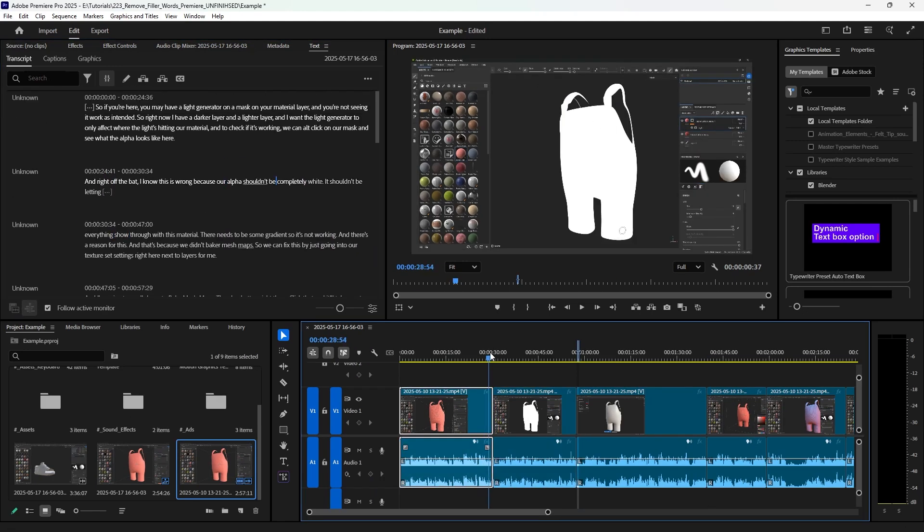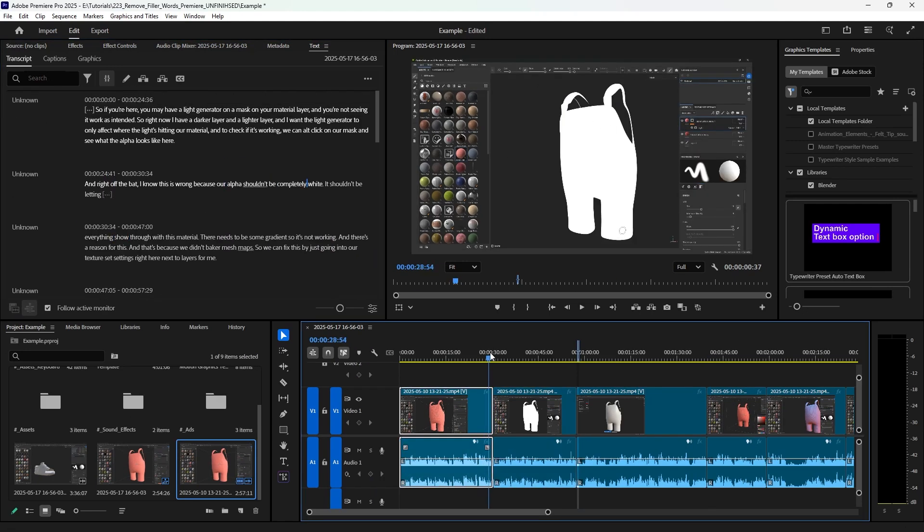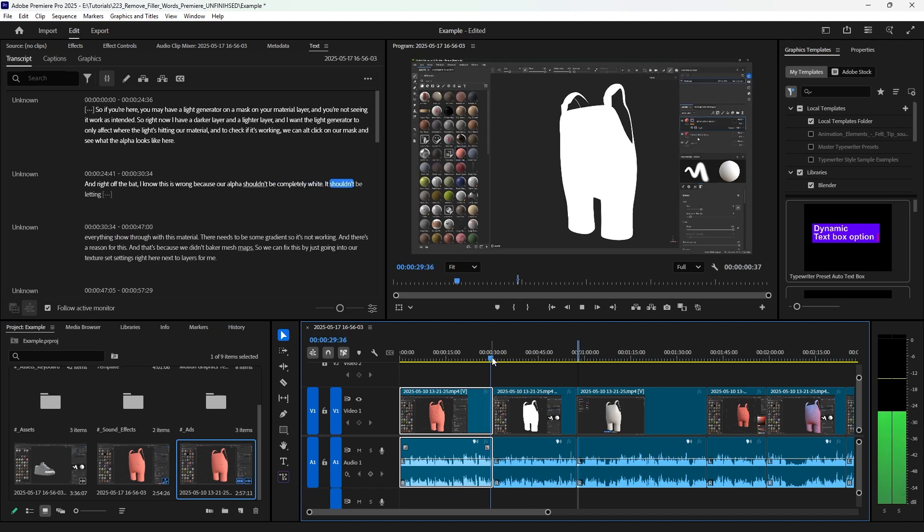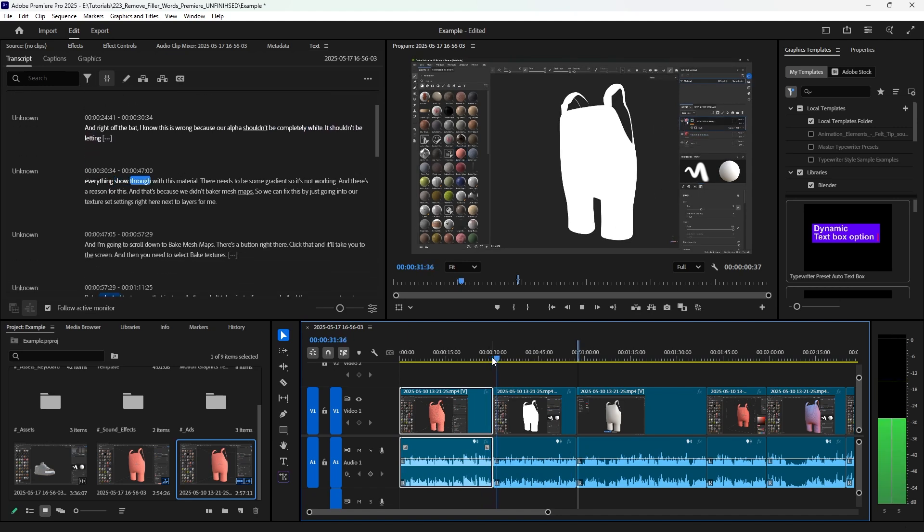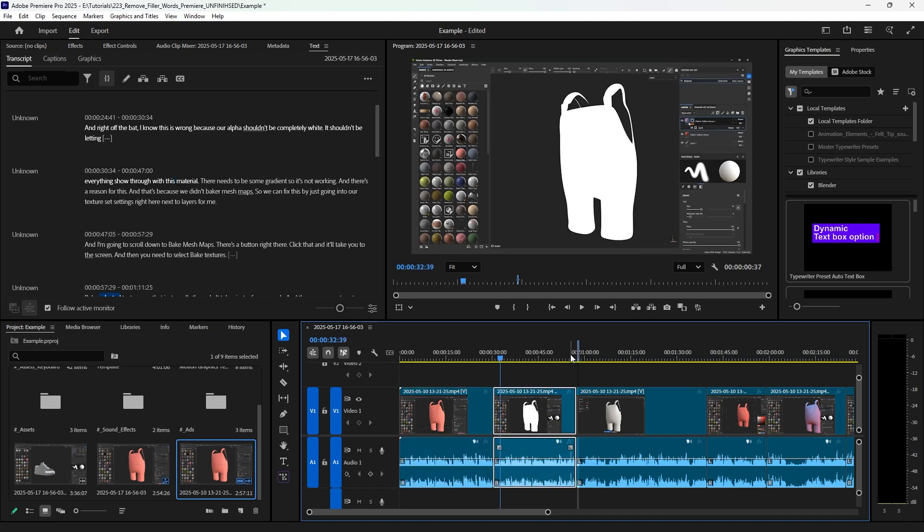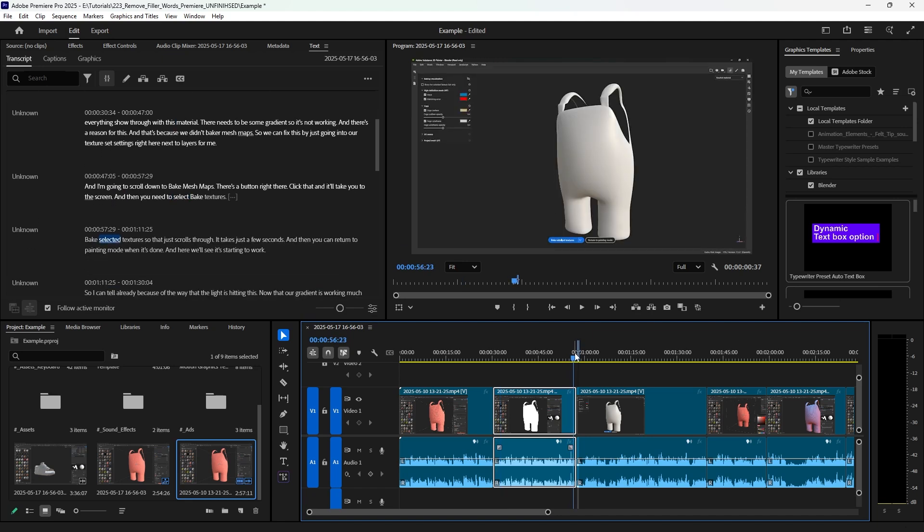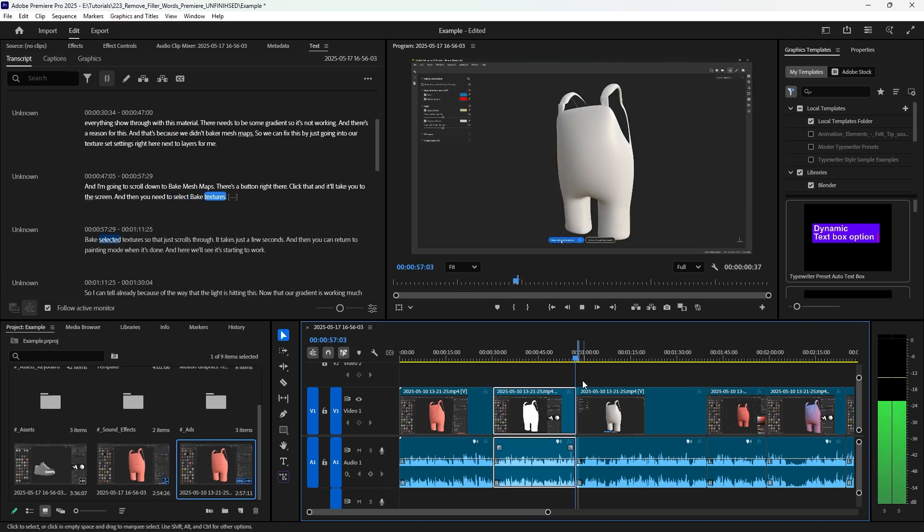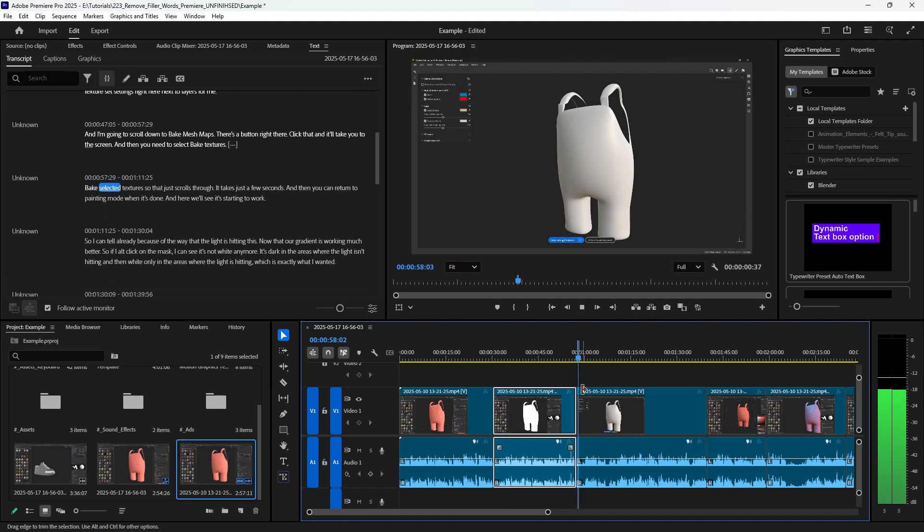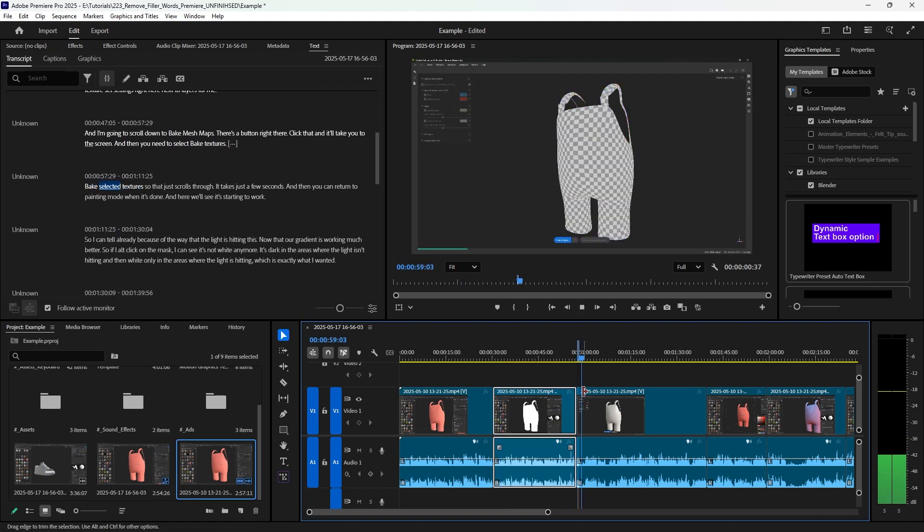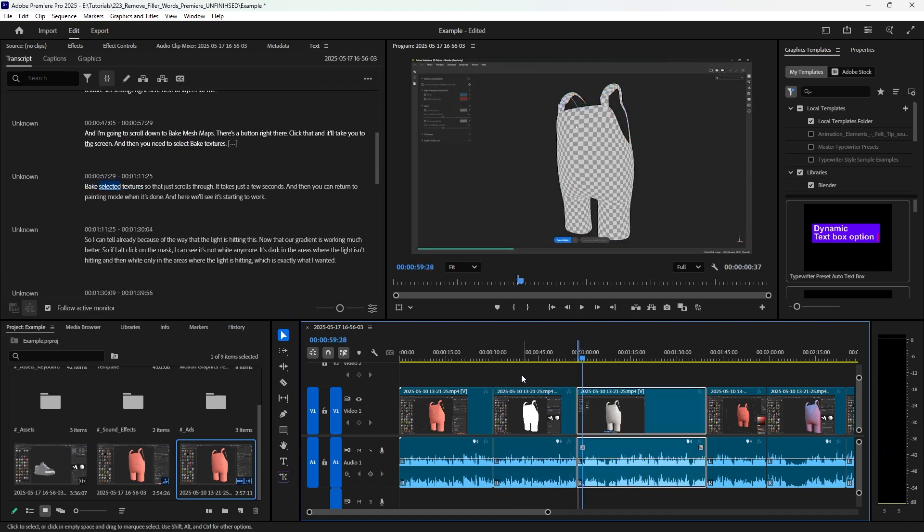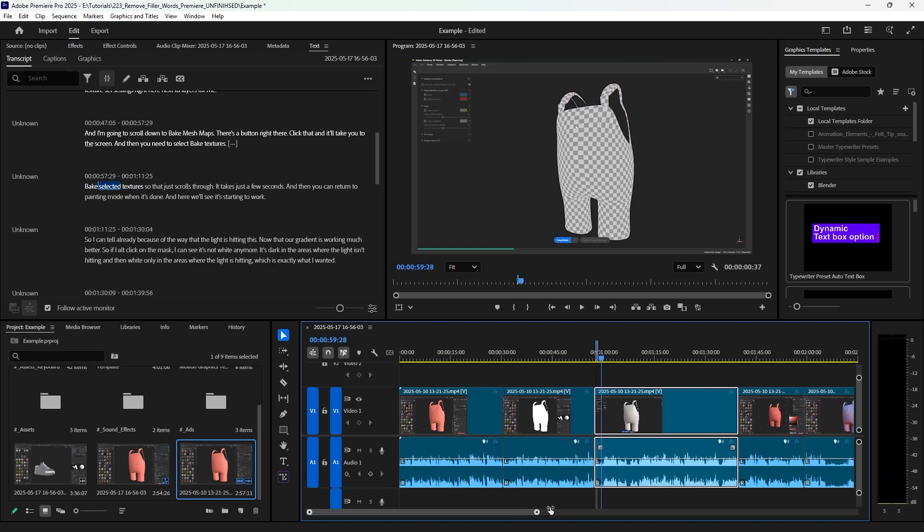And now we'll see if it took out those ums and ahs. Ready, but it shouldn't be letting everything show through with this material. Beautiful, so it transitioned pretty smoothly, it sounds good. Let's try it again. Textures bake select detectors. Perfect, so it removes the words by cutting the audio out.